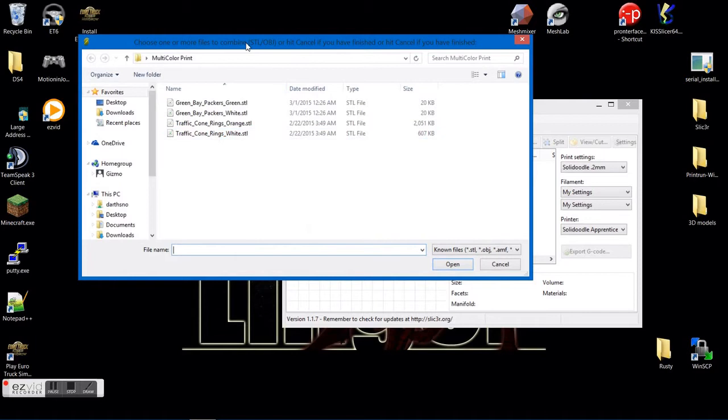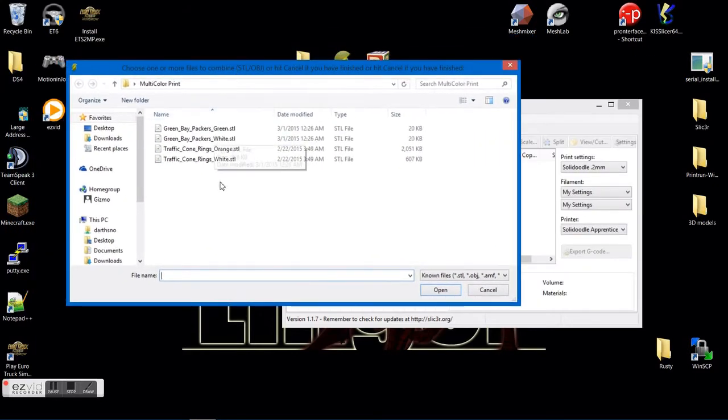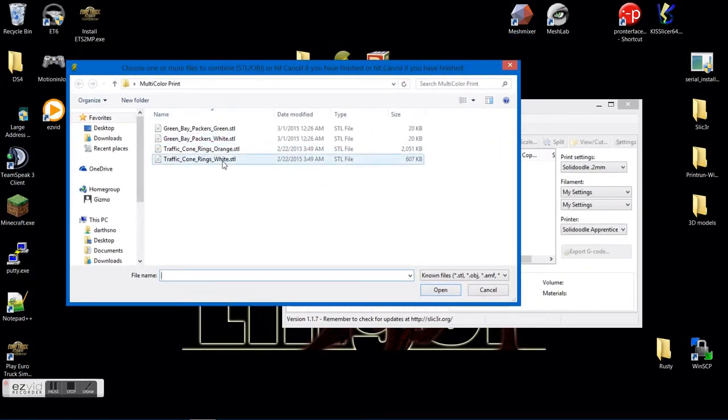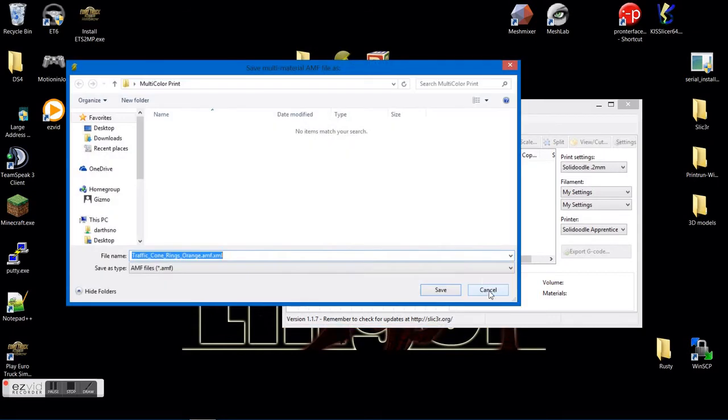Okay, and then it closed and reopened. I don't have any more traffic cone rings to add, so I'll just go ahead and hit cancel.